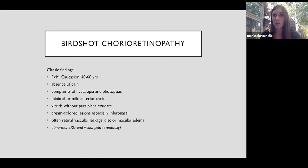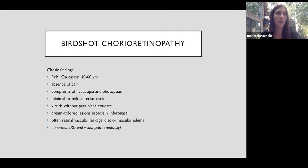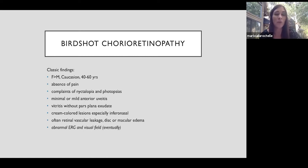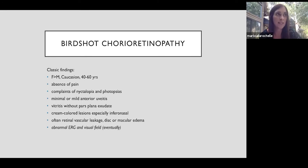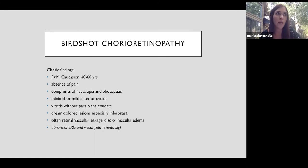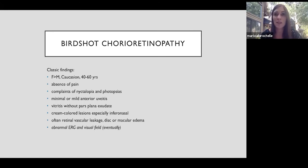The abnormal ERG and visual field is why this is an important diagnosis not to miss. This is not an ophthalmic emergency. You don't have to pick up the phone and call retina that day or even that month. But this disease is known for something called retinal rot. So that's a slow deterioration of the retinal function over decades. So if your patient has visual complaints, even if they're 20-20, do dilate the eye, take a look in the back and make sure you're not missing these creamy choroidal lesions that could be birdshot.